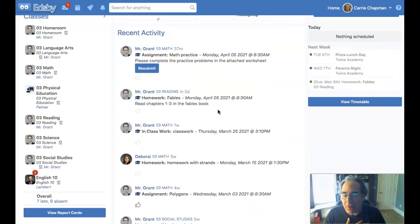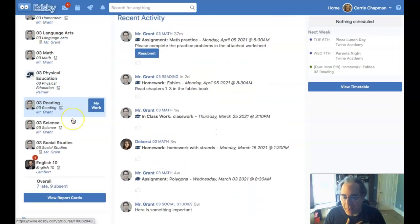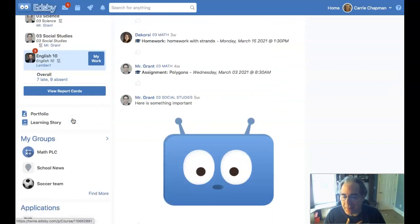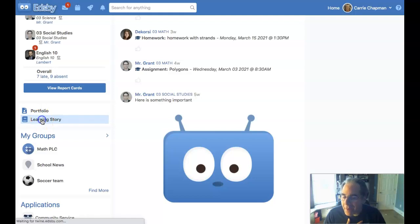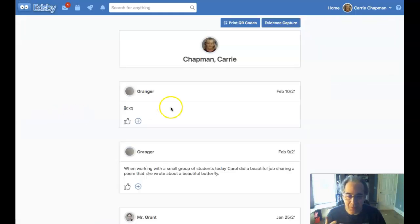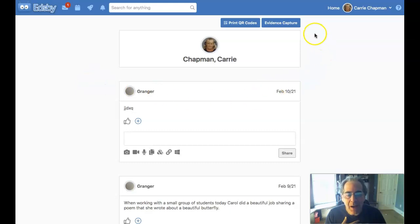So the learning story is available along the left side here below my classes panel. I have a link to my learning story. And there may be items here that my teacher has collected and my parents have handed in. And what I can do is I can add something to this using the evidence capture button.